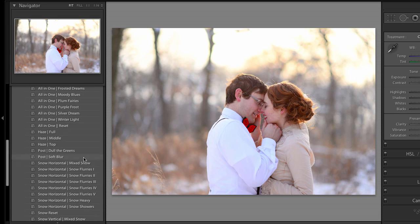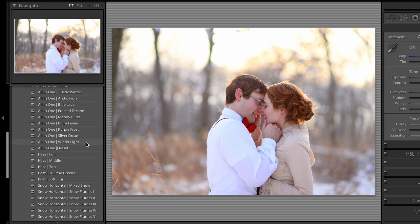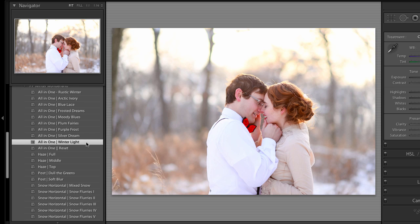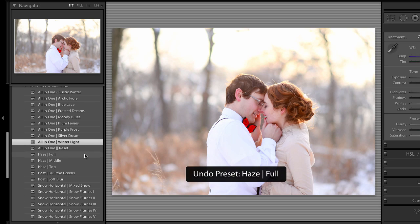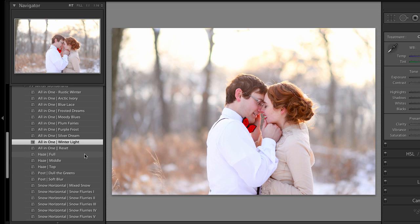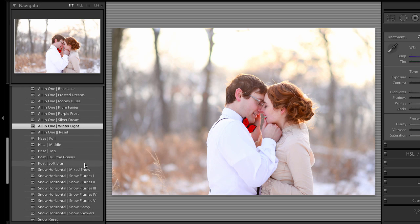I'm going to just go through and do one or two looks. So this is winter light — just a nice crisp light there. I might want to add a little bit of haze to it, just a little bit maybe. I'm going to back off of that because I liked it before. So I did Ctrl-Z. And there are no greens to dull out.